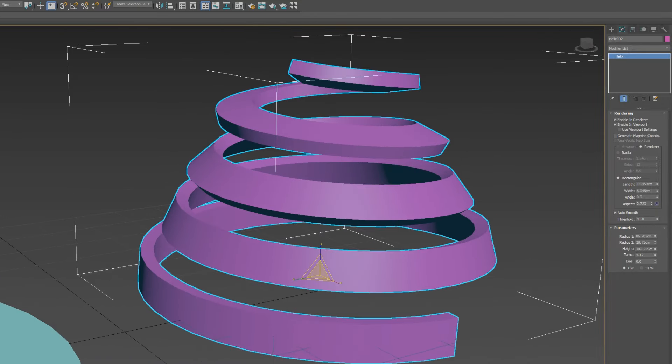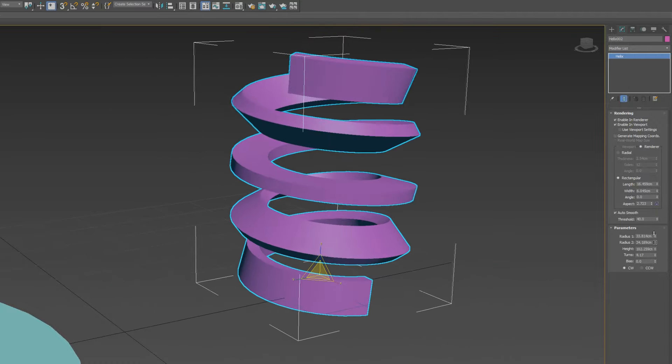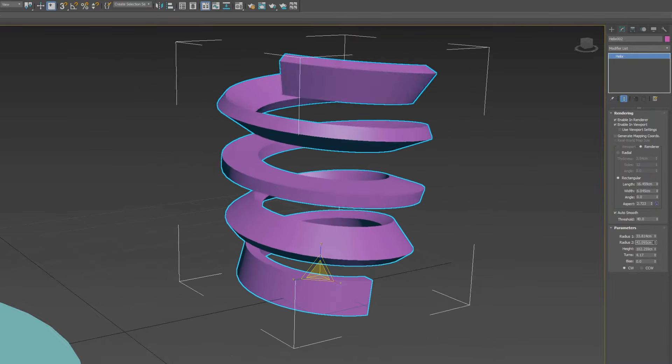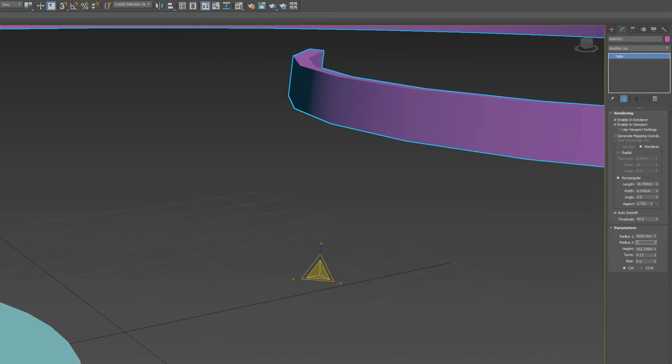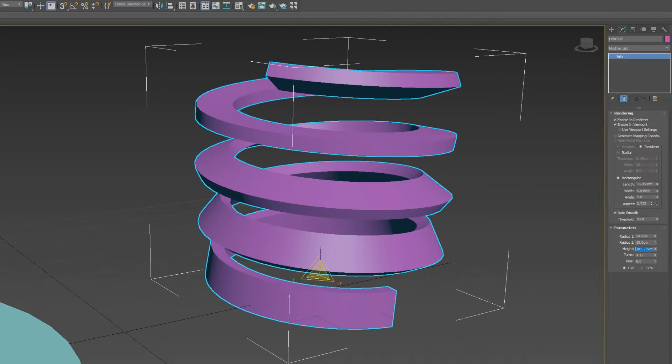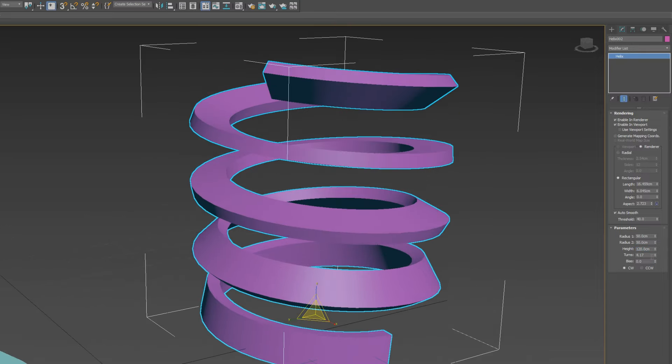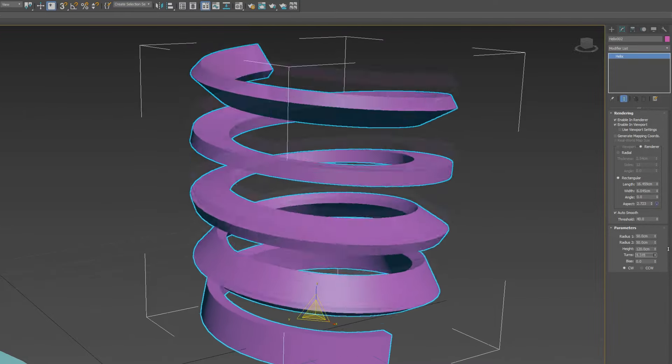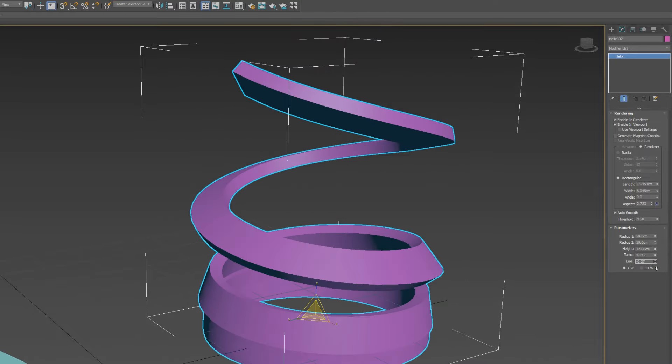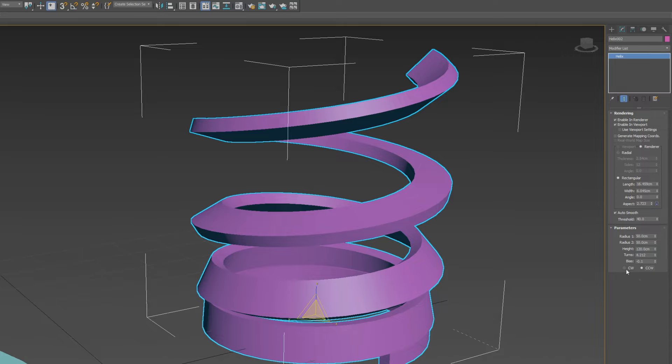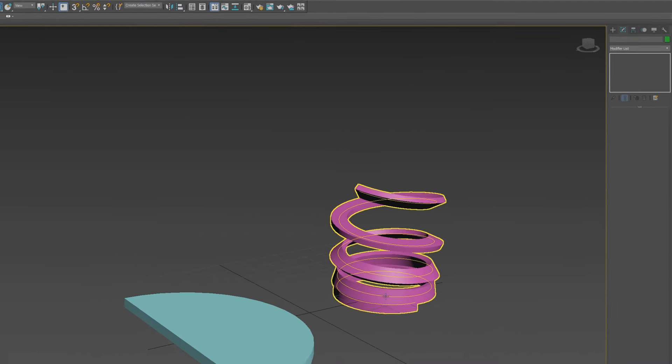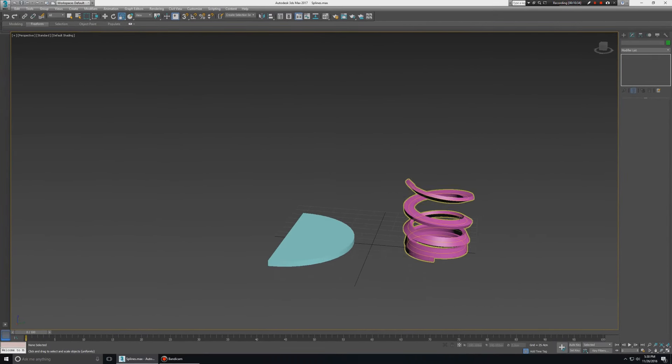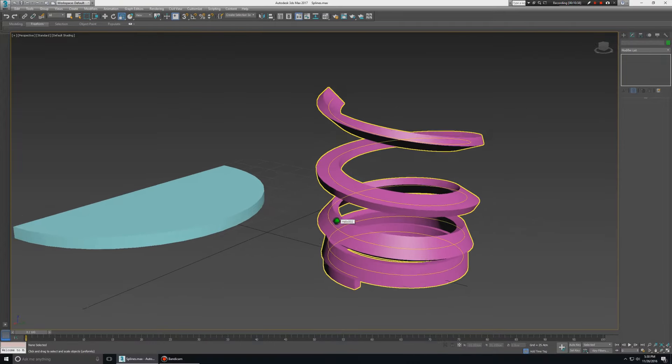And in helix you will get parameters like radius 1, and this is radius 2. After you can decide, 50 and 120, and then these turns are 4 turns. If we can increase our object, then next option CW and CCW means clockwise and counter-clockwise, anti-clockwise. So you can change your helix shape. So these three splines we use in this model.